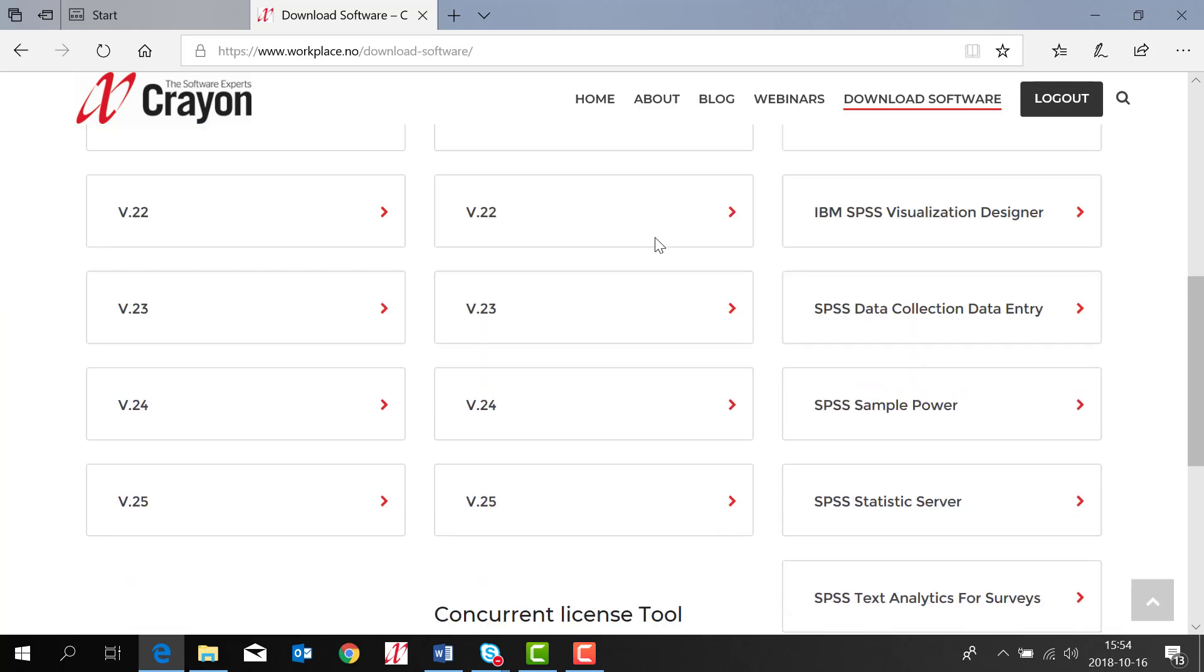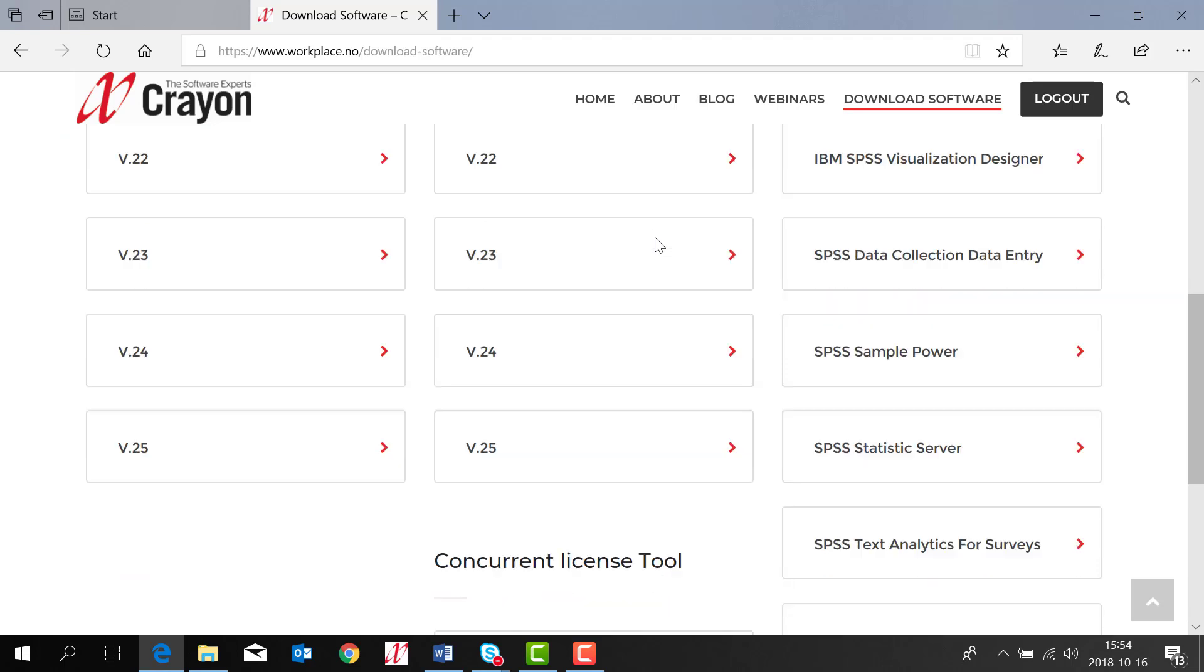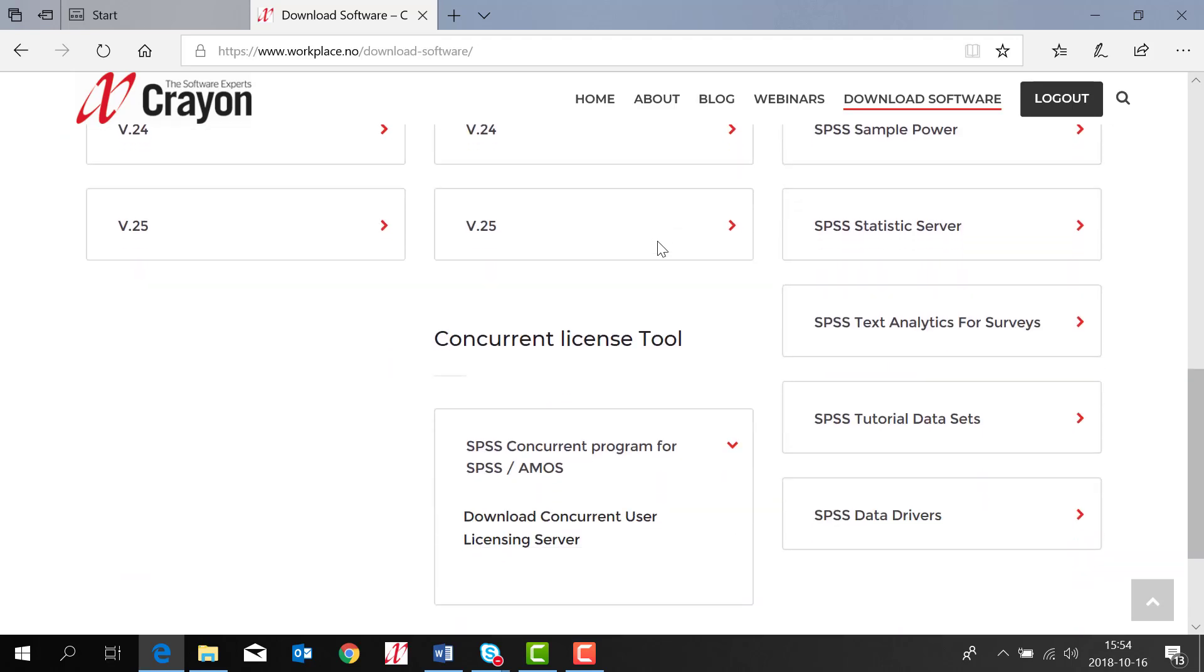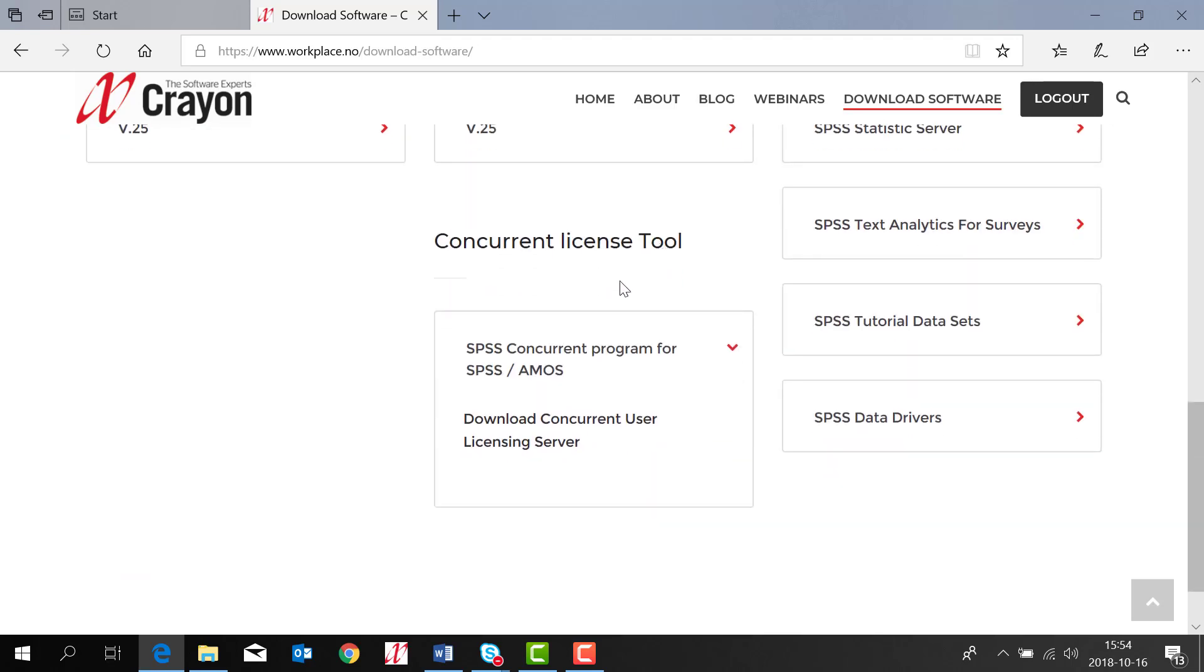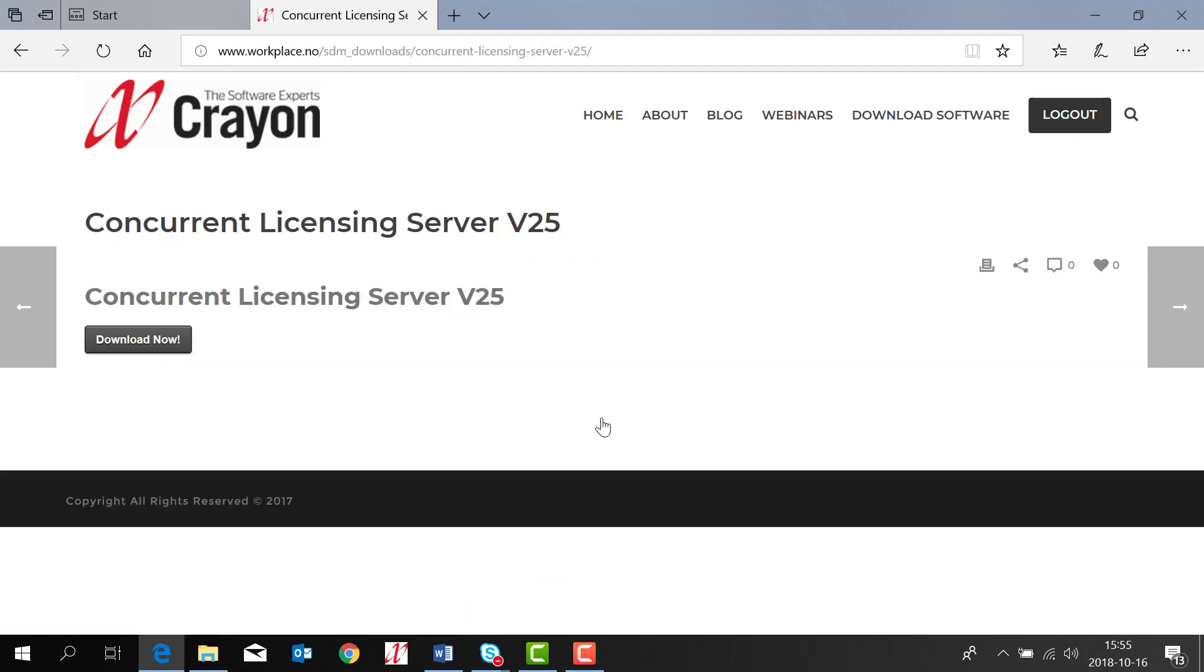For version 25 you need to go down on the site, find concurrent licensing tool, click on it, download user license server. For version 25 it's important that you have the latest concurrent licensing tool and it's called 9.1.